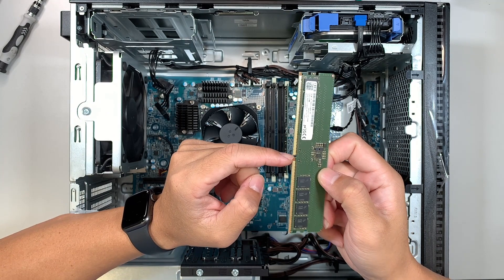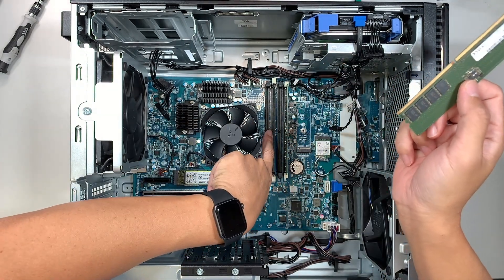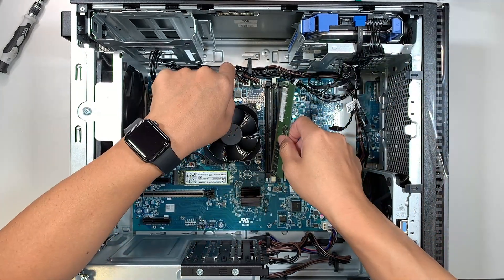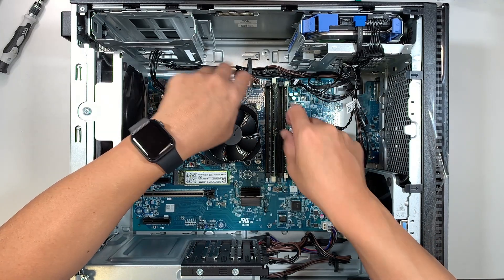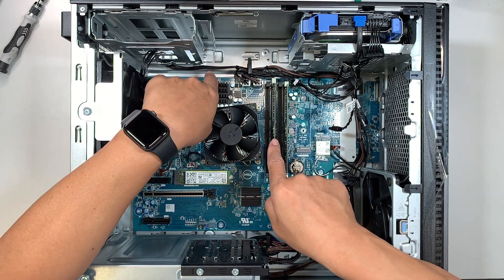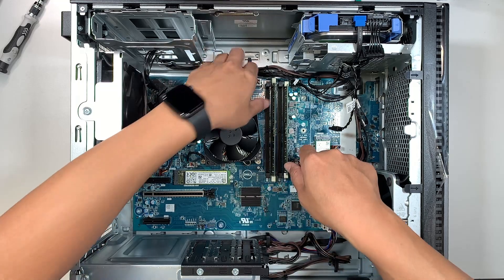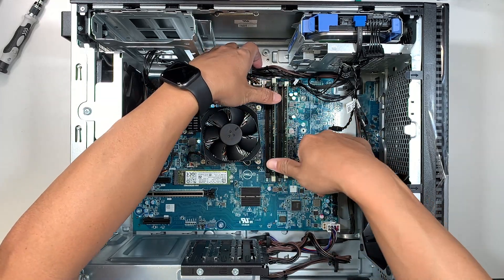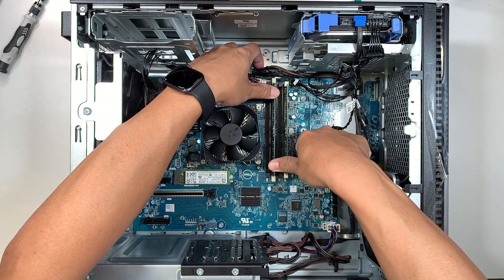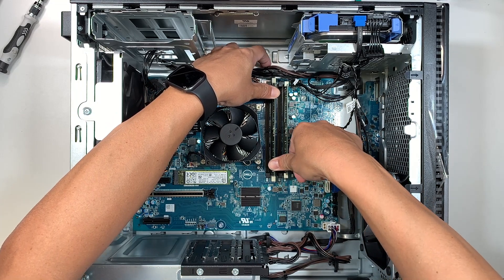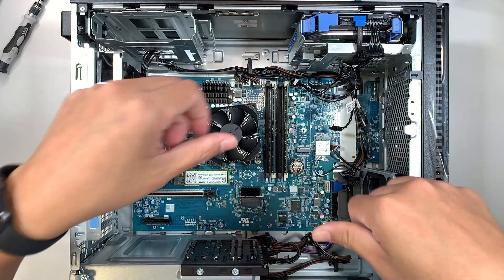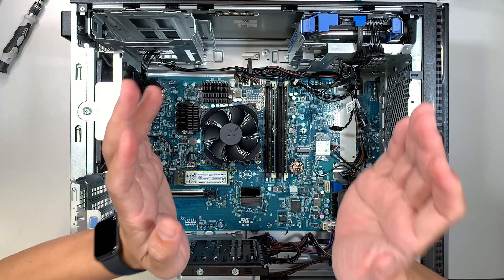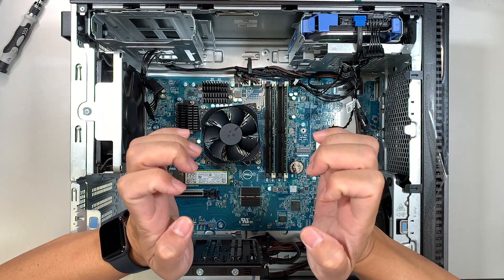At this point, you can see there's a little gap on the RAM. Make sure that gap matches the RAM slot. Once the gap is aligned with the RAM slot, I like to use my two thumbs, put them on both sides of the RAM, and push it at the same time.